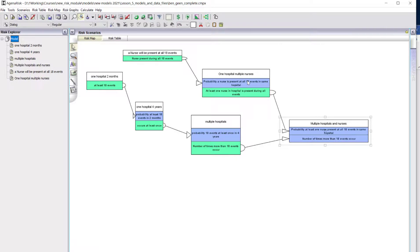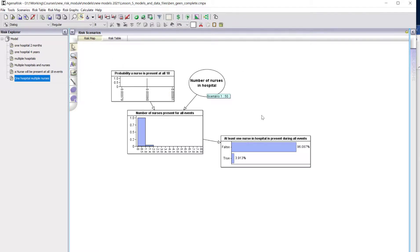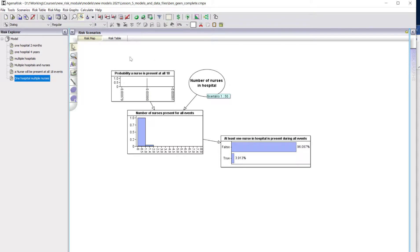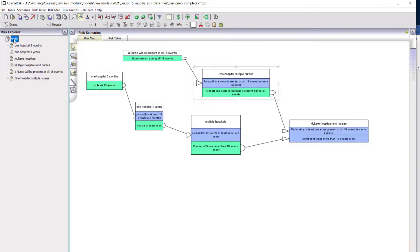But that's a nurse present at all 18 events. We've got to look at one hospital and multiple nurses. We're taking that probability as input from the previous fragment. We've now got 50 nurses in a given hospital. Each of them had that very low probability of being present at all events. But when we consider 50 nurses, using the binomial distribution, we've got a 3.9 percent probability that at least one nurse will be in hospital during all 18 events.